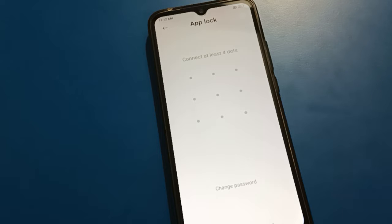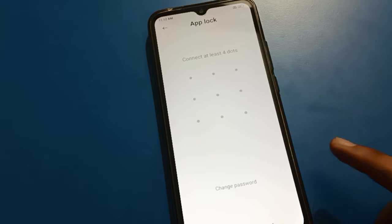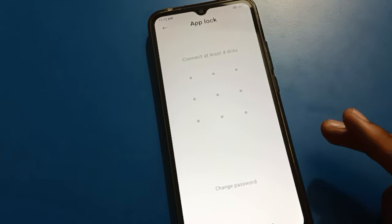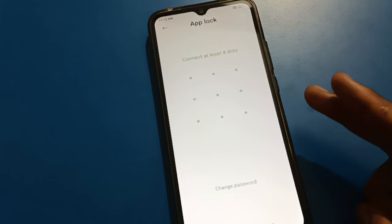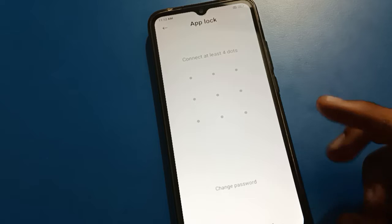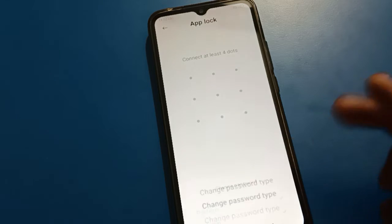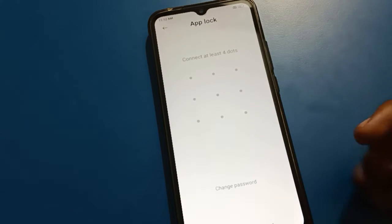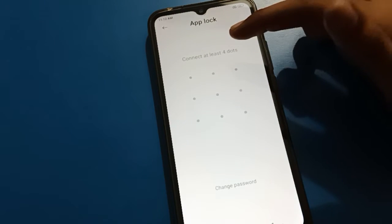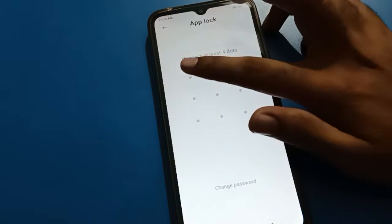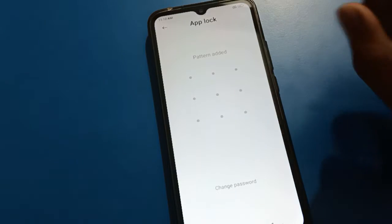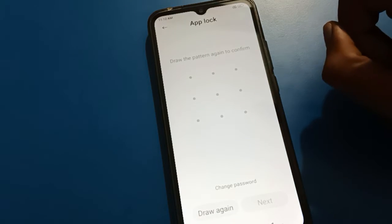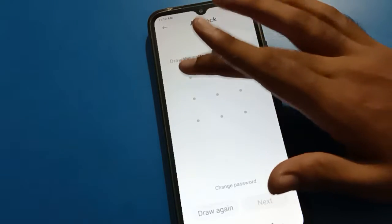First, select your app lock password type. You can use a pattern, a four-digit PIN, or a password. I will start app lock with pattern — remember your password.